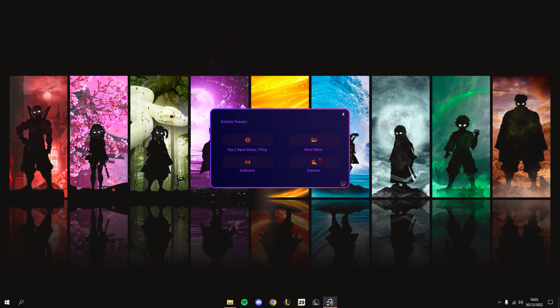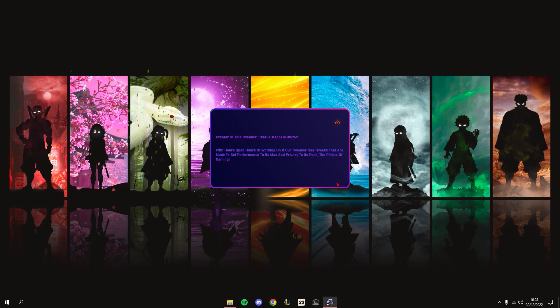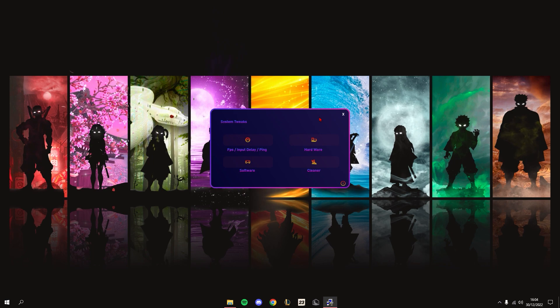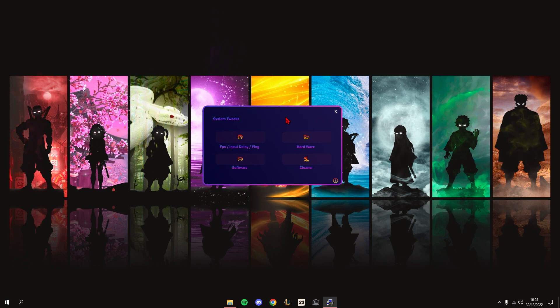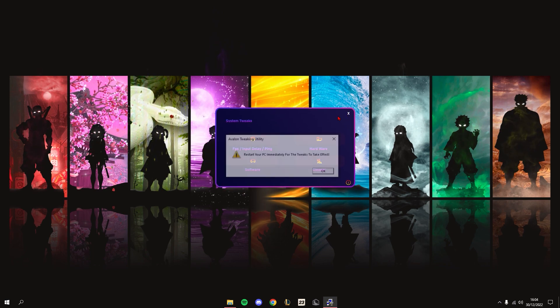Next is the Information tab. It just tells you that it was made by me and just a little info on it. That's basically it for the tweaker. Once you press the close button, it'll tell you to restart your PC immediately for the tweaks to take effect.